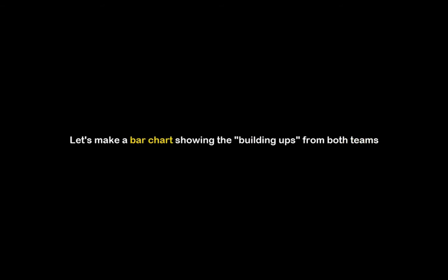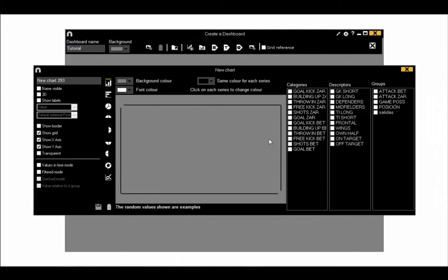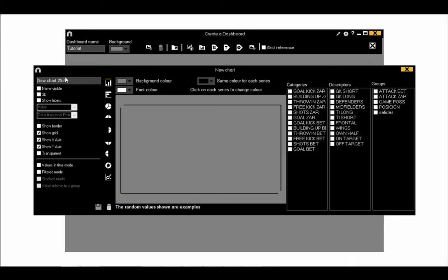You have multiple options to use for designing your charts. Let's make a bar chart showing the building ups from both teams. Select the new chart icon and the creation window will open. On the right you will see your categories, descriptors and groups. In the top middle of the window you can edit different colour elements for your new chart. On the left you have lots of different tick boxes to customise your chart.